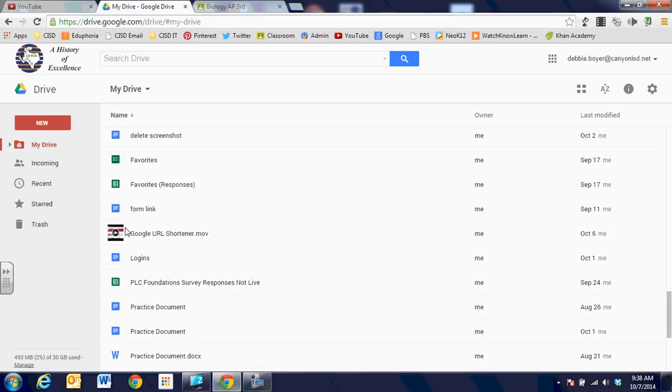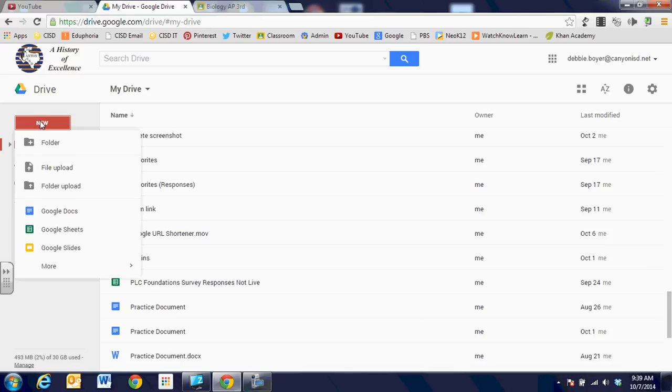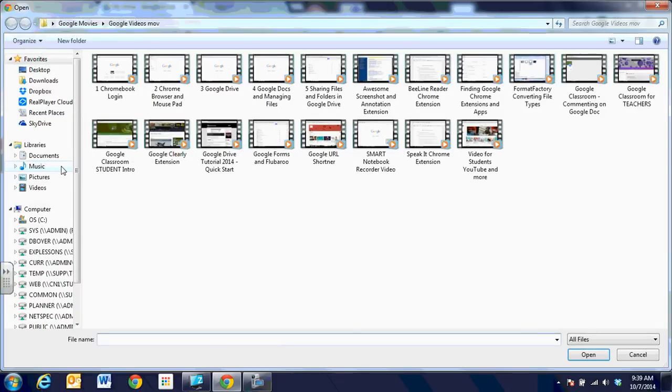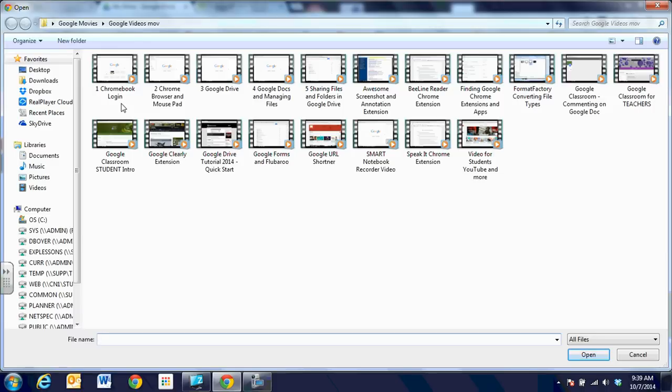So when we get ready to upload a new video, we're going to go to new instead of create like the old version and we're going to click on file upload. And one of the things that is important is we created these videos using Windows, I'm sorry, using smart notebook software. And when you save that file, it saves it as a WMV.